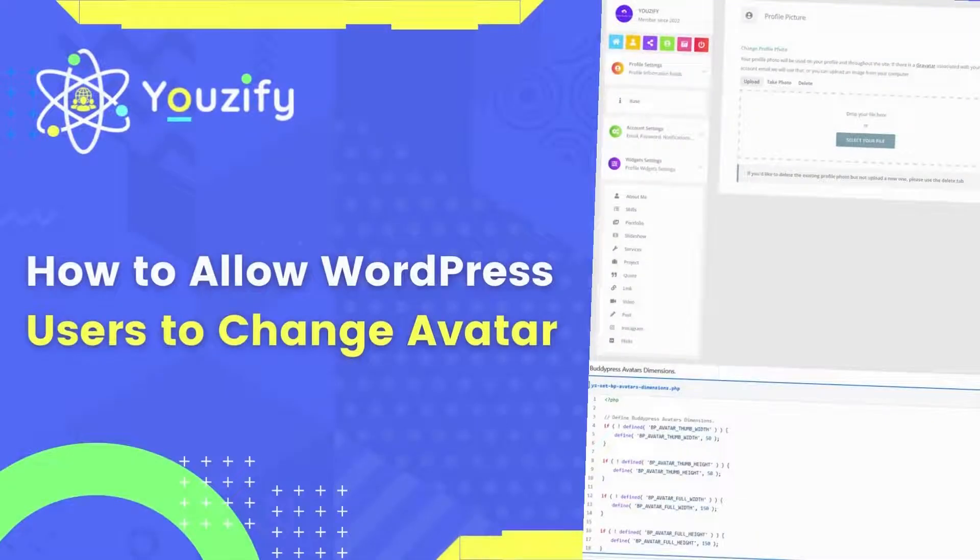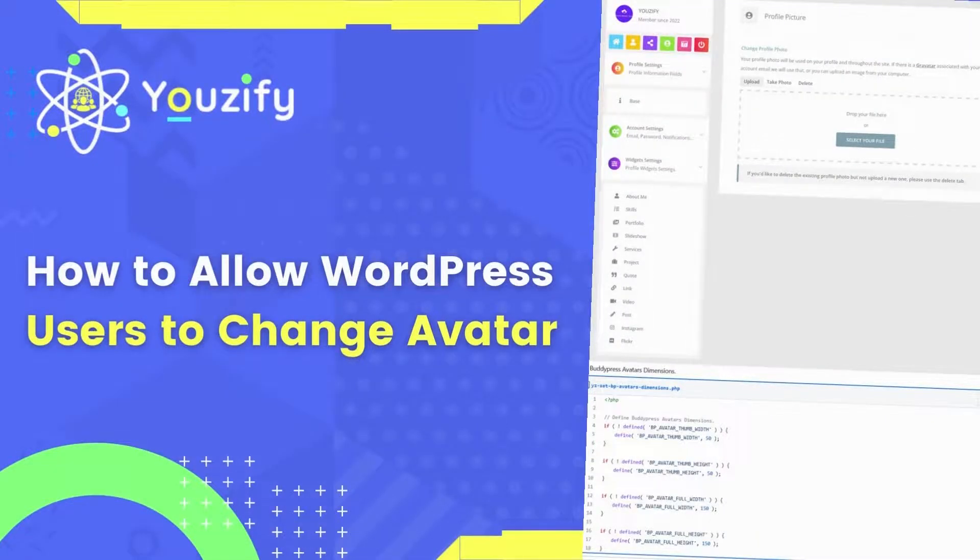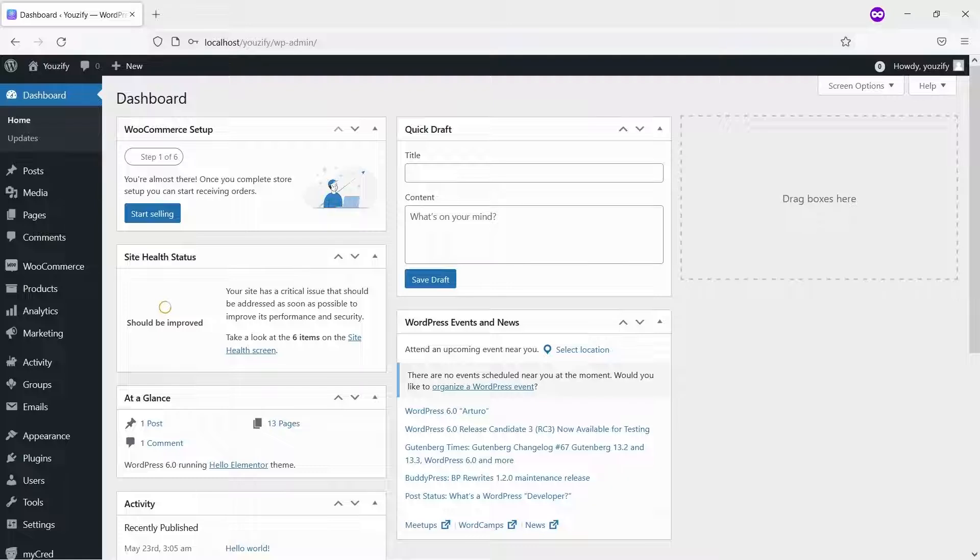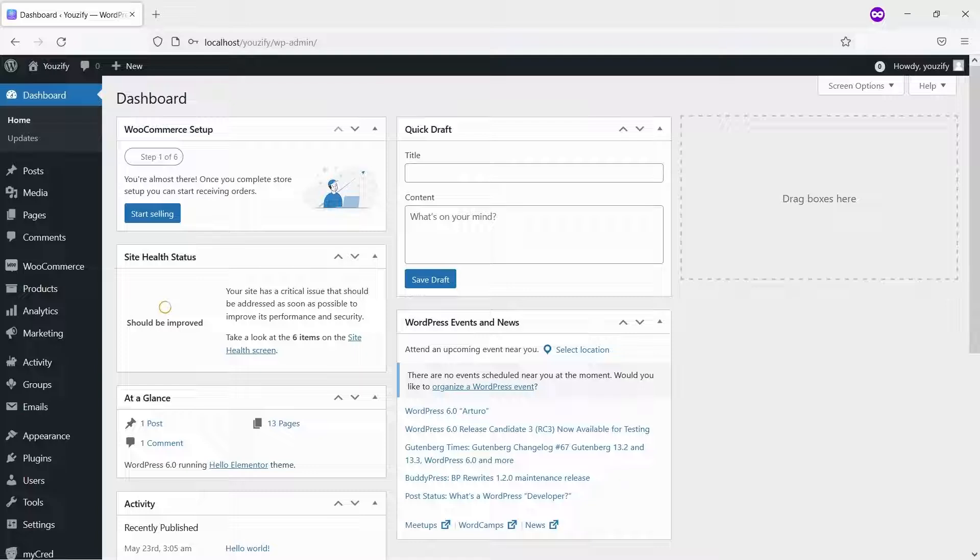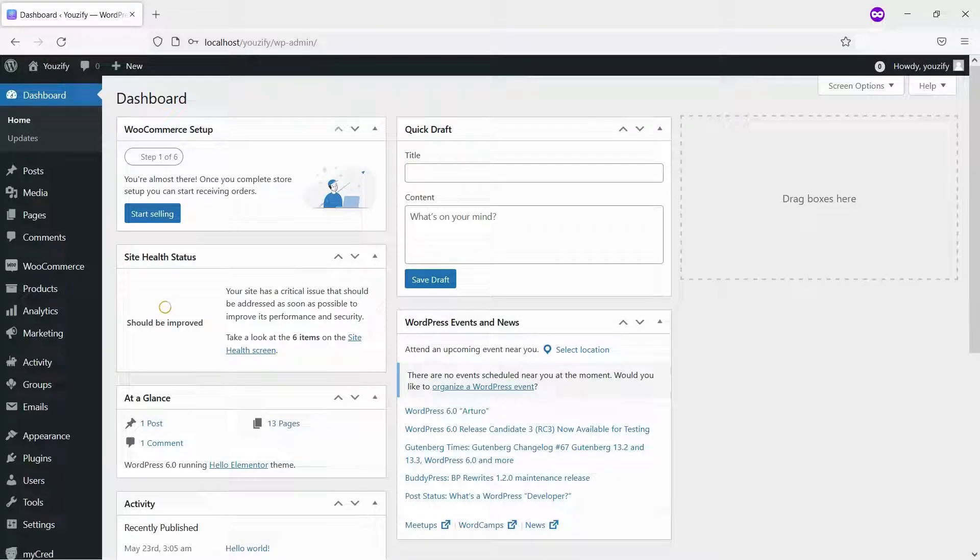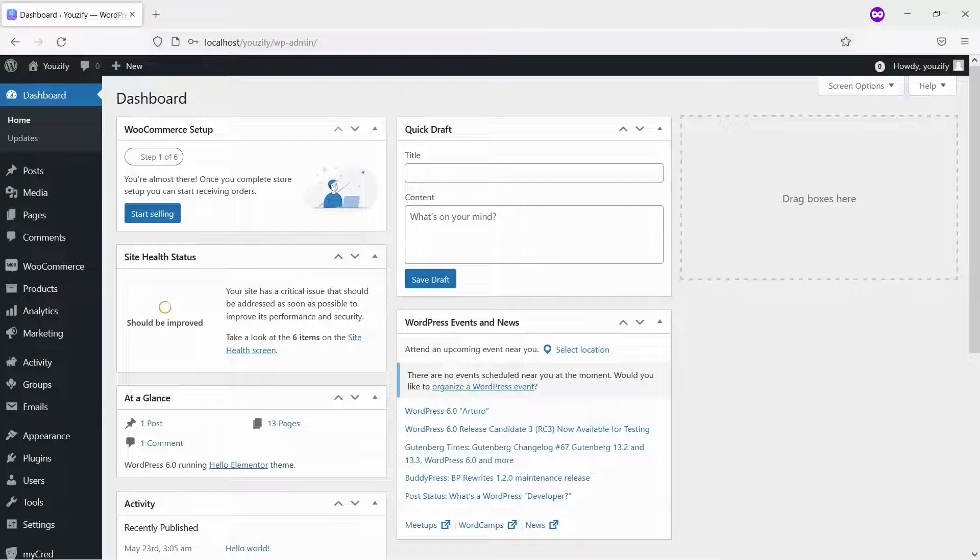How to Allow WordPress Users to Change Their Avatars. Hello, everyone. In this video, we are sharing with you how to allow WordPress users to change their avatars. You only need a few simple steps. There's a way to override the default WordPress profile picture functionality, so users can upload and change their profile picture.